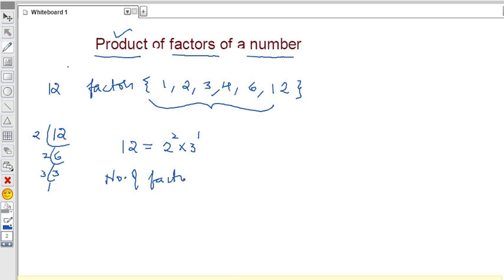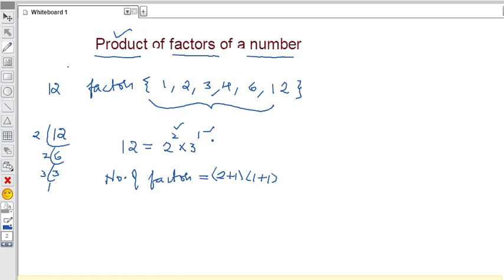Now to find the number of factors — the total factors of 12 are 1, 2, 3, 4, 6, and 12, so the number of factors is 6. We can find this using the powers: for 2 to the power 2 and 3 to the power 1, we take those powers, add 1 to each, and multiply. That is (2+1) times (1+1) = 3 times 2 = 6. So the number of factors is 6.